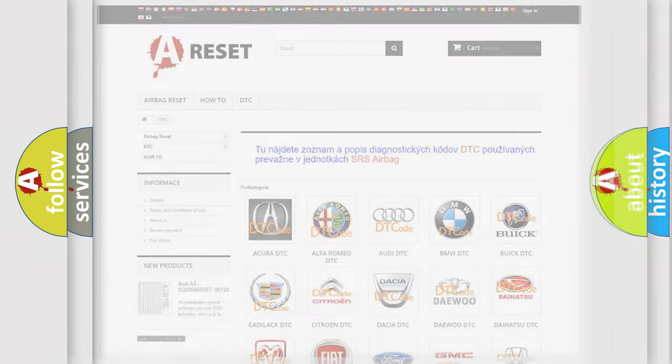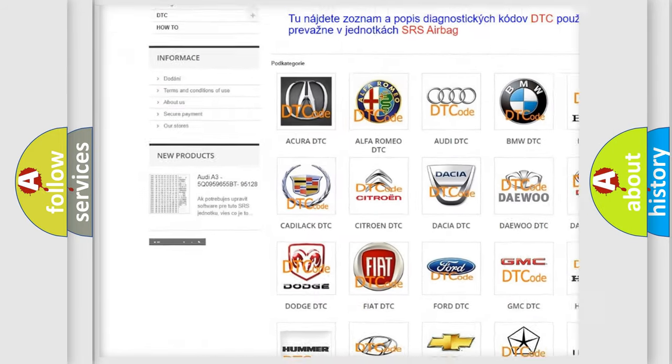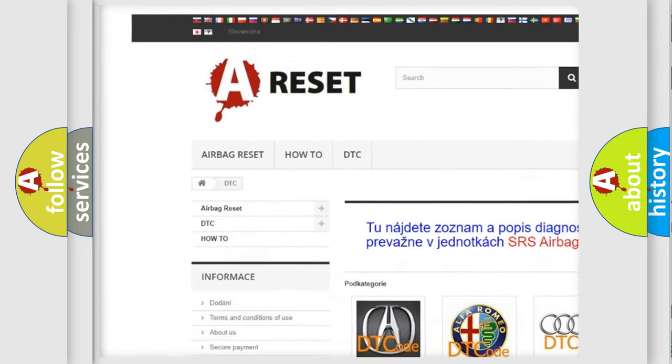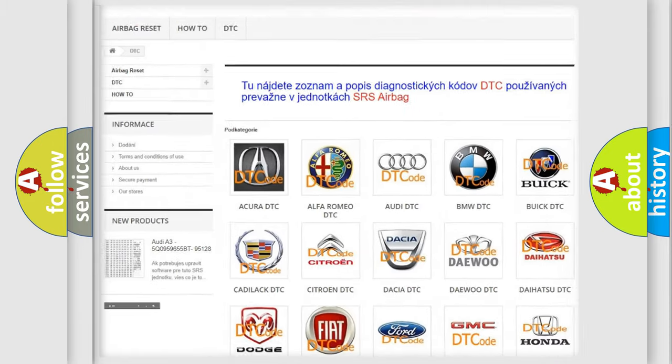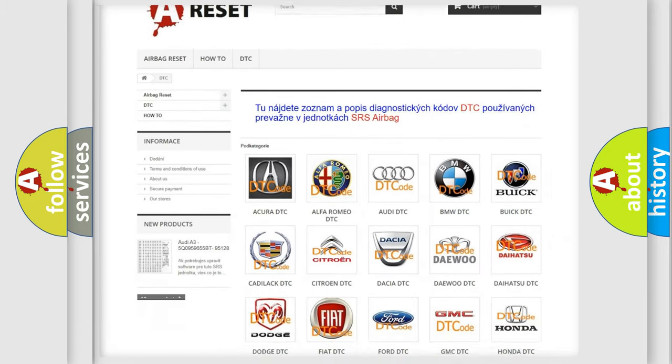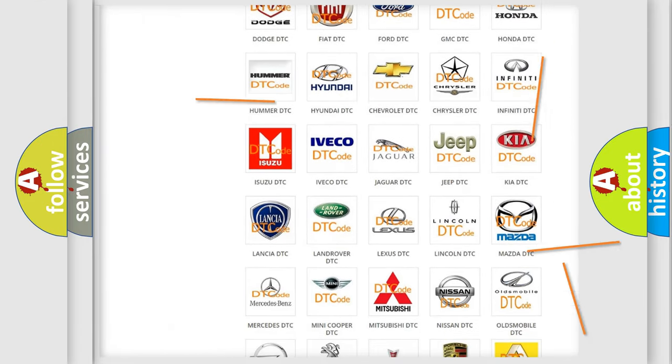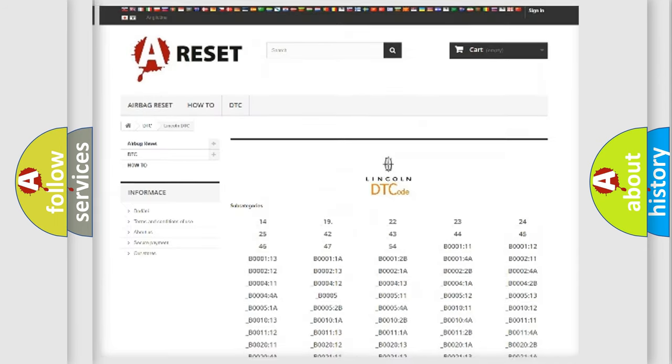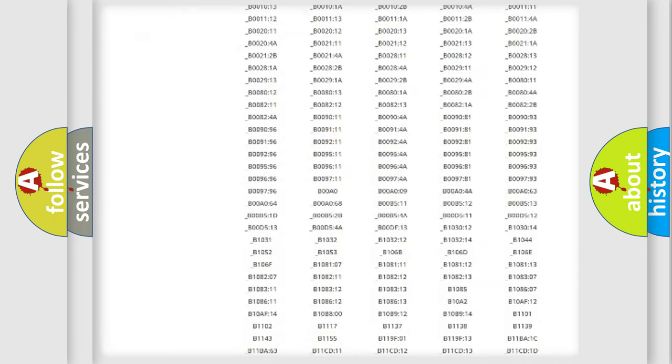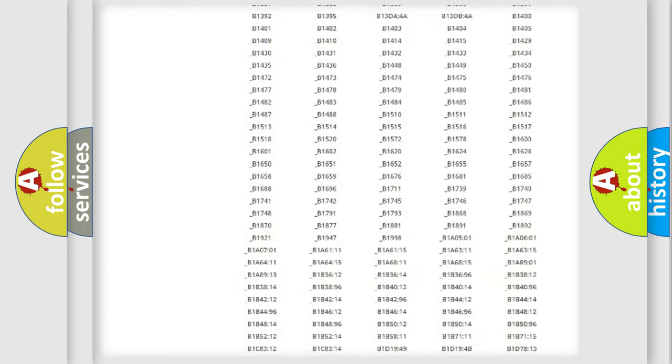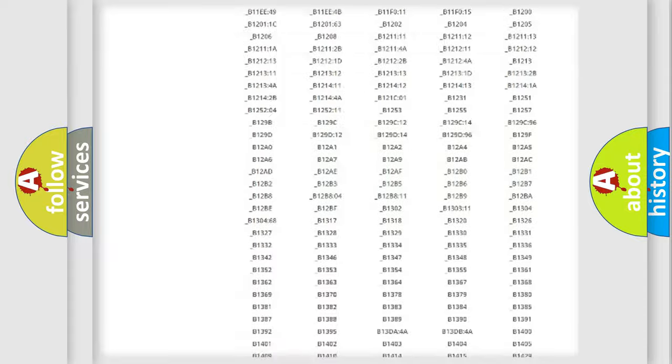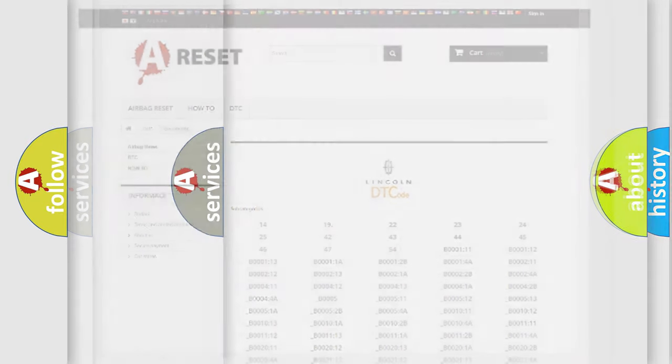Our website airbagreset.sk produces useful videos for you. You do not have to go through the OBD2 protocol anymore to know how to troubleshoot any car breakdown. You will find all the diagnostic codes that can be diagnosed in various vehicles, and many other useful things.